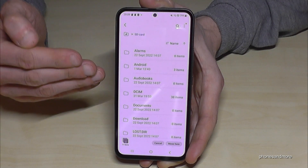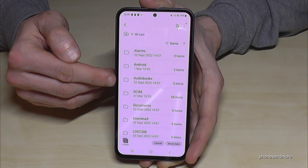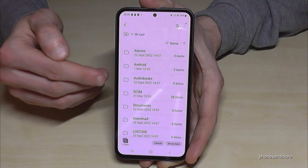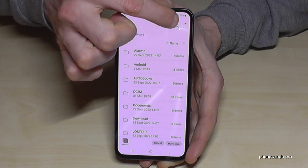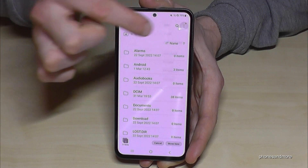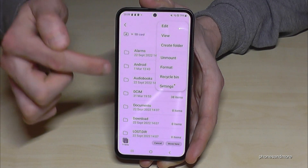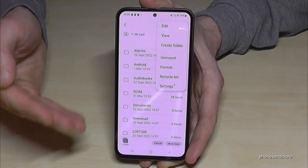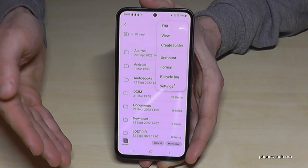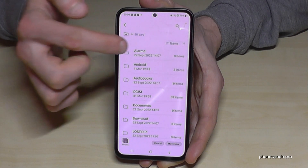I really recommend creating some folders here on the SD card so you don't lose your overview when you have a lot of data. Go to the three-dot menu and tap Create Folder, then you can create folders for pictures, documents, and so on to keep a better overview.